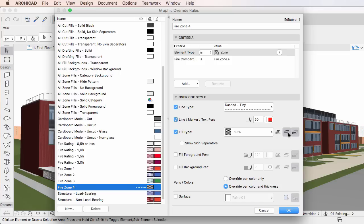Please note that at least one of these three buttons is always activated. The Show Skin Separators checkbox becomes enabled only when the Fill Type checkbox is checked and the Override Cut Fill Types button is activated as well. If you check this checkbox, Skin Separator Lines of Composite and Complex Profile Elements will be displayed, while unchecking the checkbox will hide them.